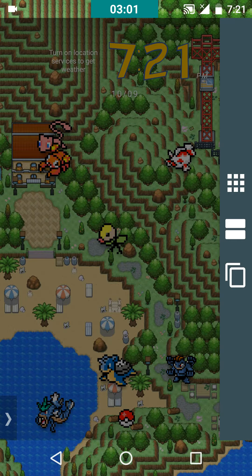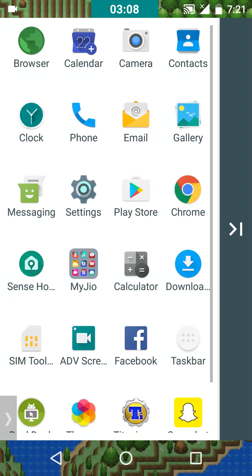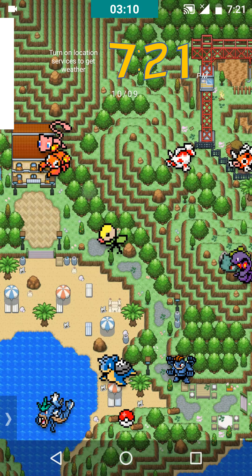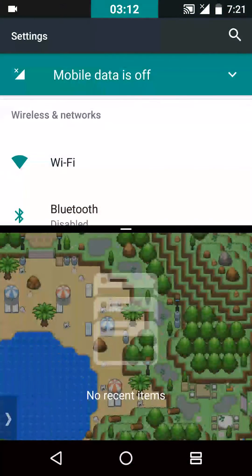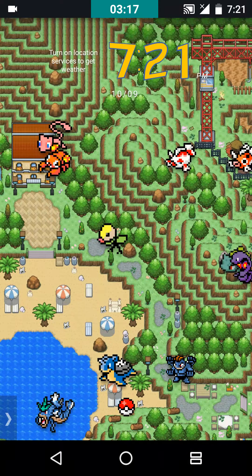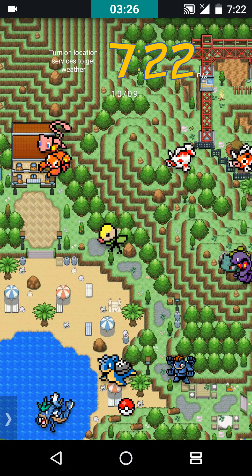The first button lets you add apps to split screen. The second button is simply a toggle button — instead of long pressing the recent button to start or stop split screen, you can simply use this button to toggle it.